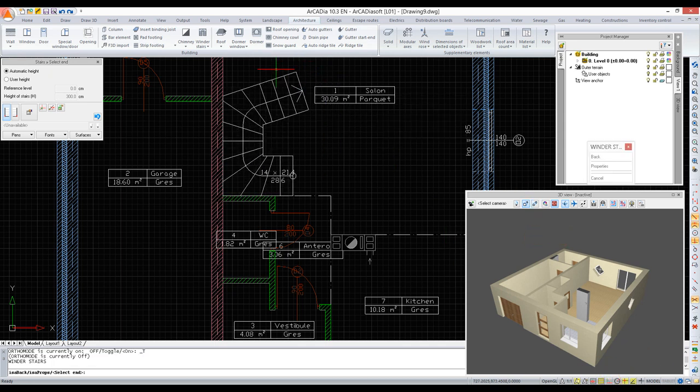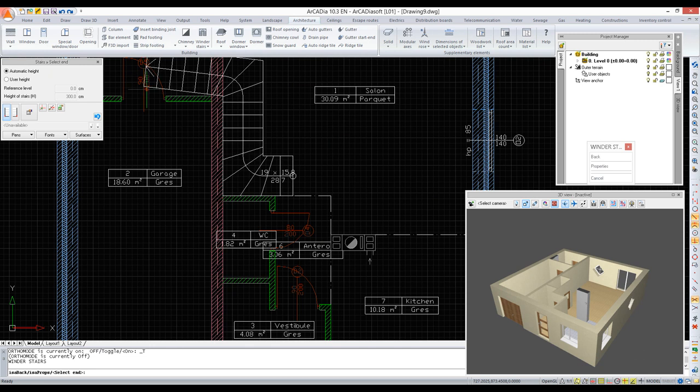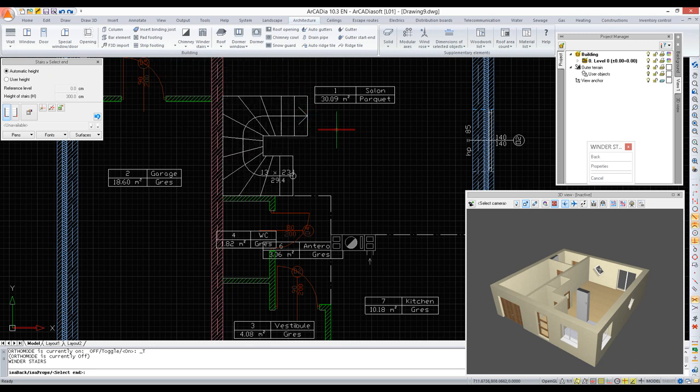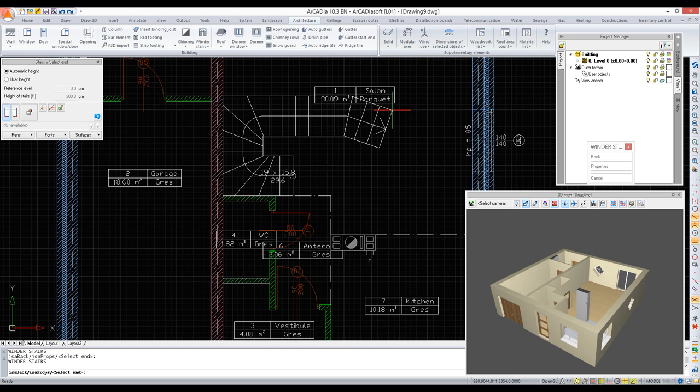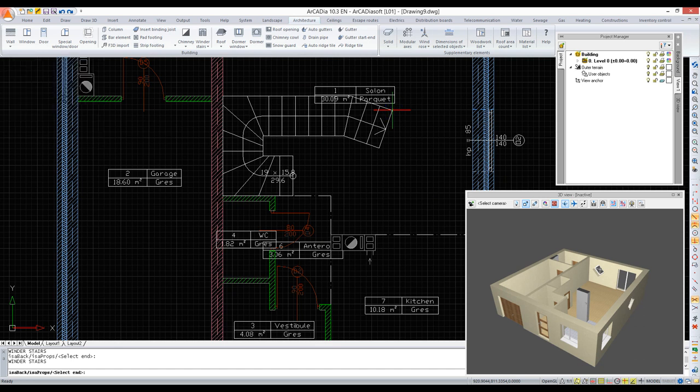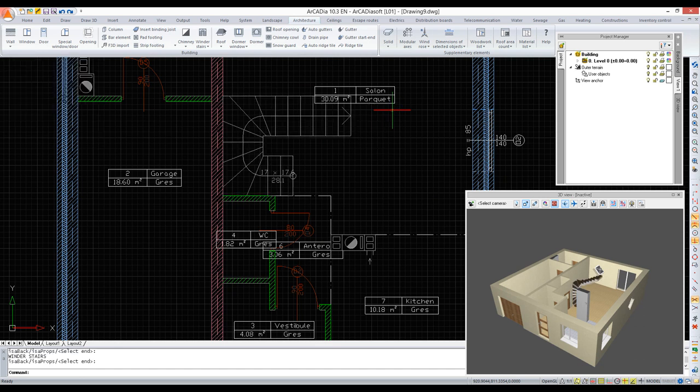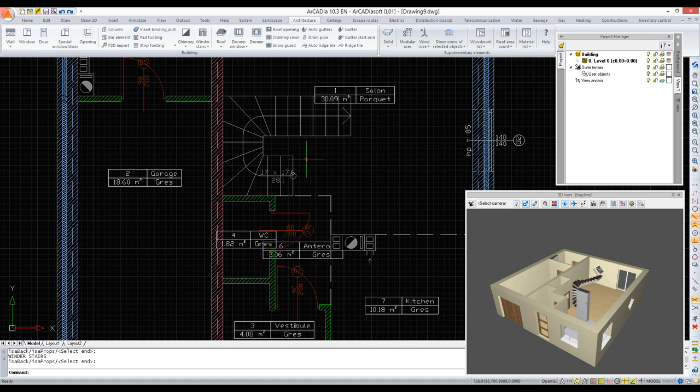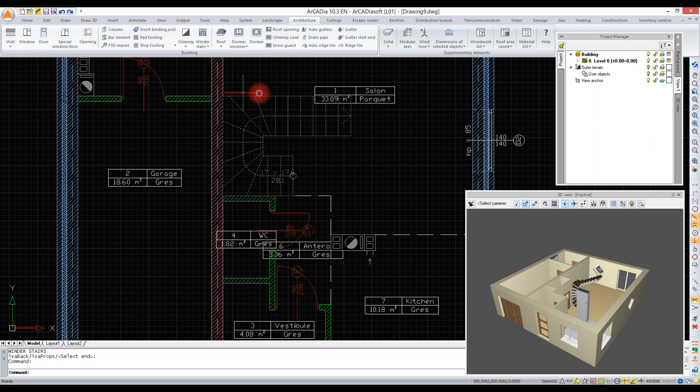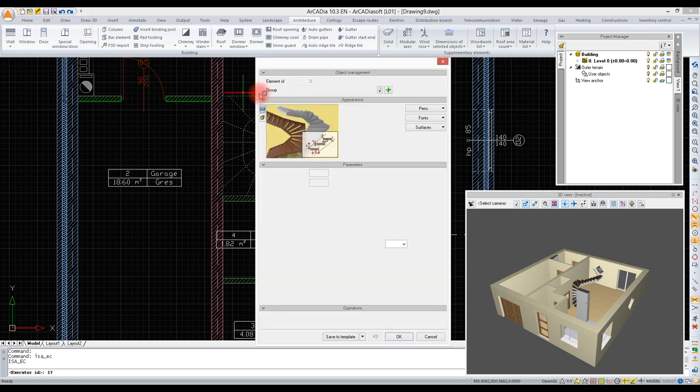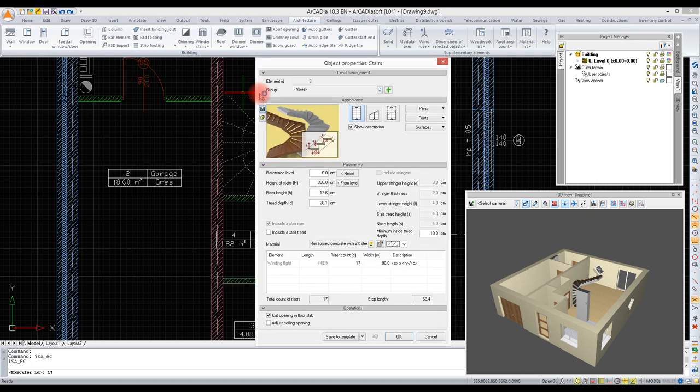We finish with a right click or using the enter key. Only after the stairs have been inserted can we define their parameters, which largely result from how we have just shaped the stairs.